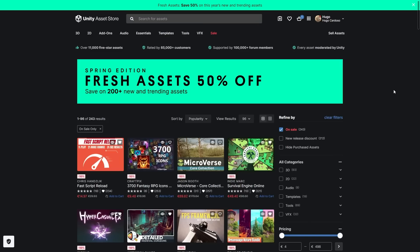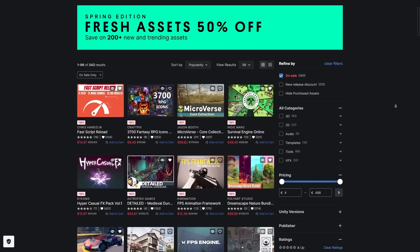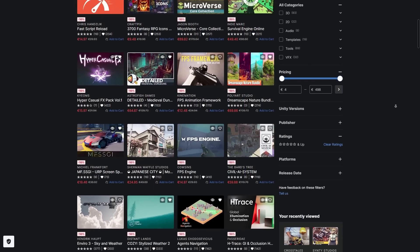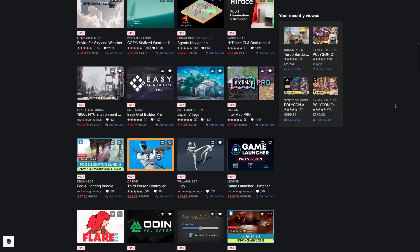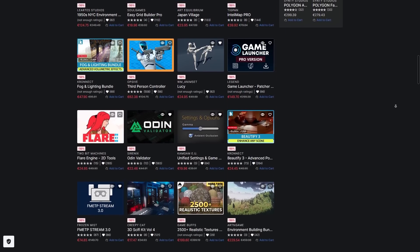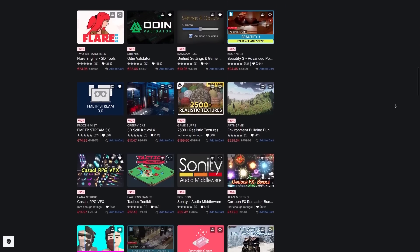There's also a sale on new and trending assets, so if there's something you saw recently in one of these asset list videos, it might be discounted.